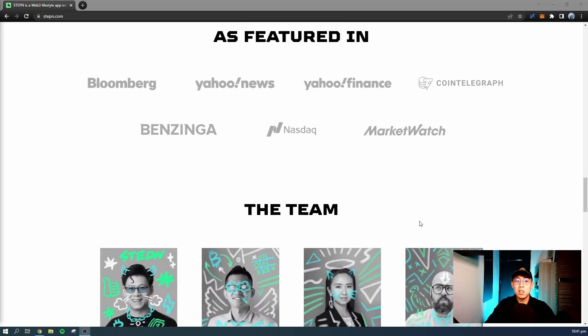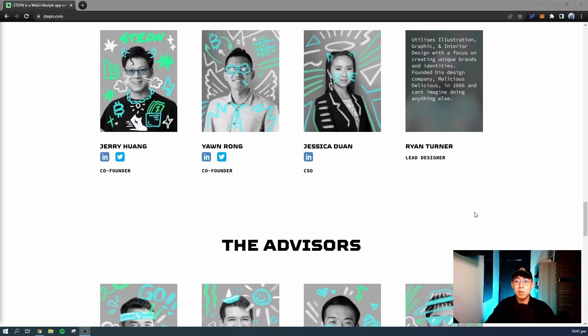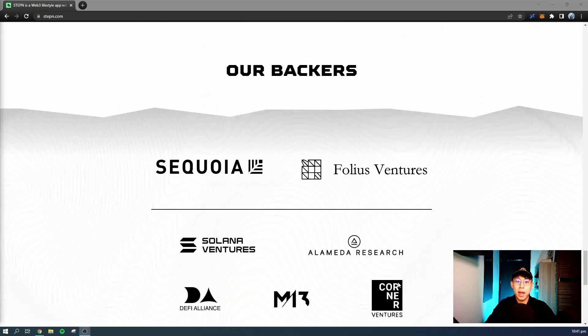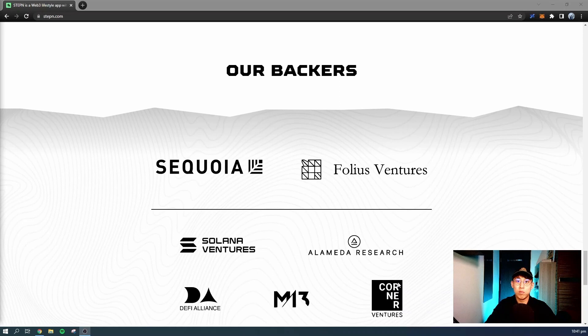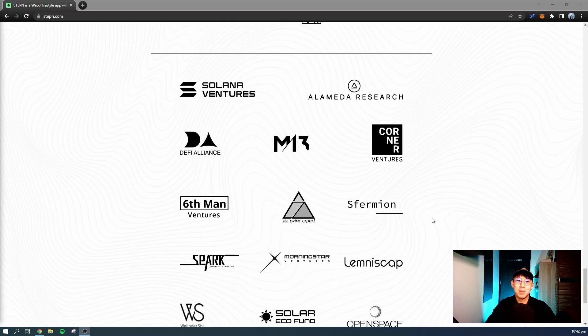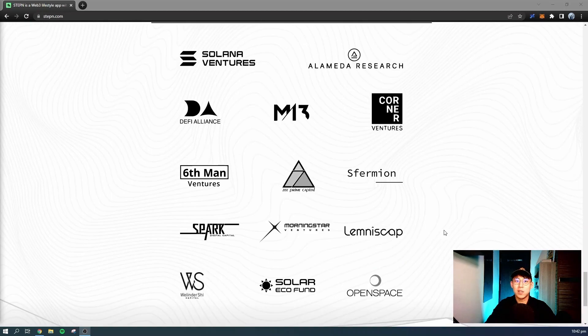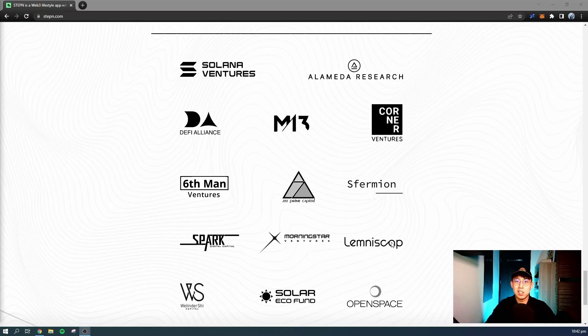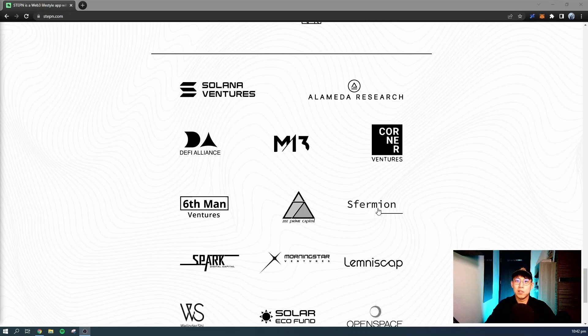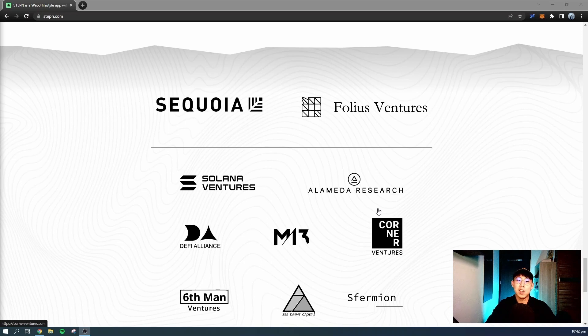You can check out the team that is behind this game. If you look at the backers, you have really big names in the crypto VC sphere like Sequoia Capital, Folius Ventures, Solana Ventures, Alameda Research, and many others. If you don't already know, just by looking at the VCs, you'll realize that many of these are Solana-related venture capital funds. And you might have guessed, this game, STEPN, is actually built on the Solana blockchain.